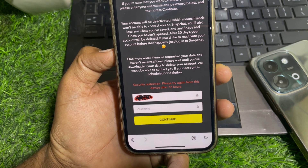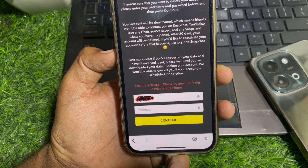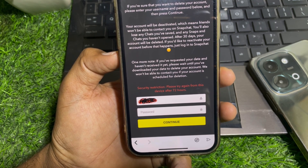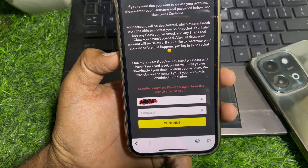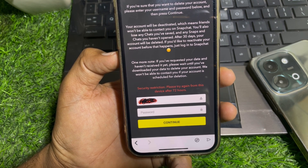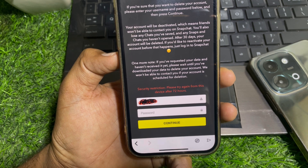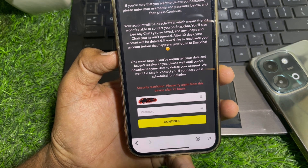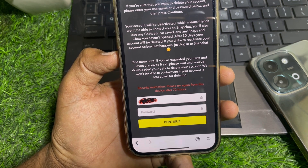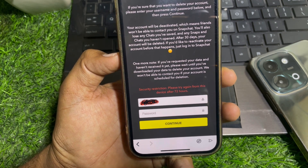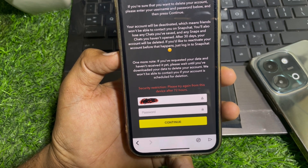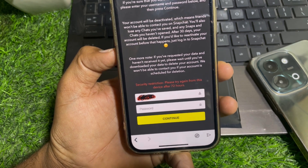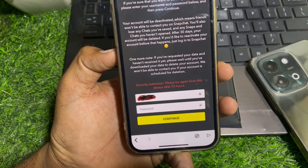If you often use a specific device for Snapchat and you're trying to delete the account from a different device, that's why you're getting this error. You simply have to use the same device on which you normally use your Snapchat account, and after that you can easily delete the account.